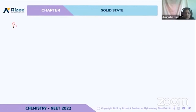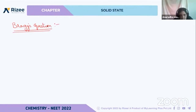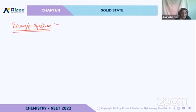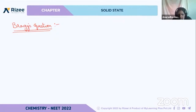The last topic is the Bragg equation. I'll explain what this Bragg equation is, how to calculate it, and how we arrive at the calculation.